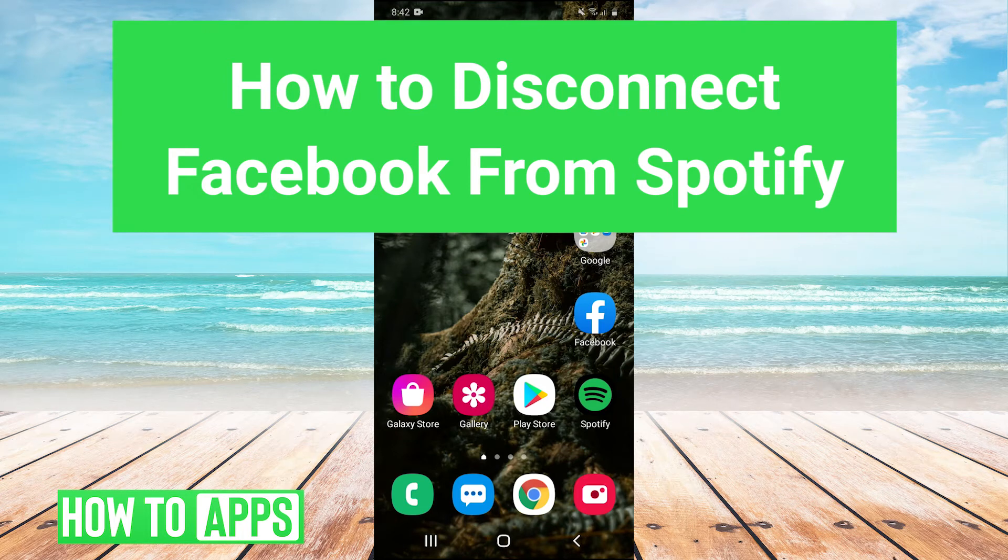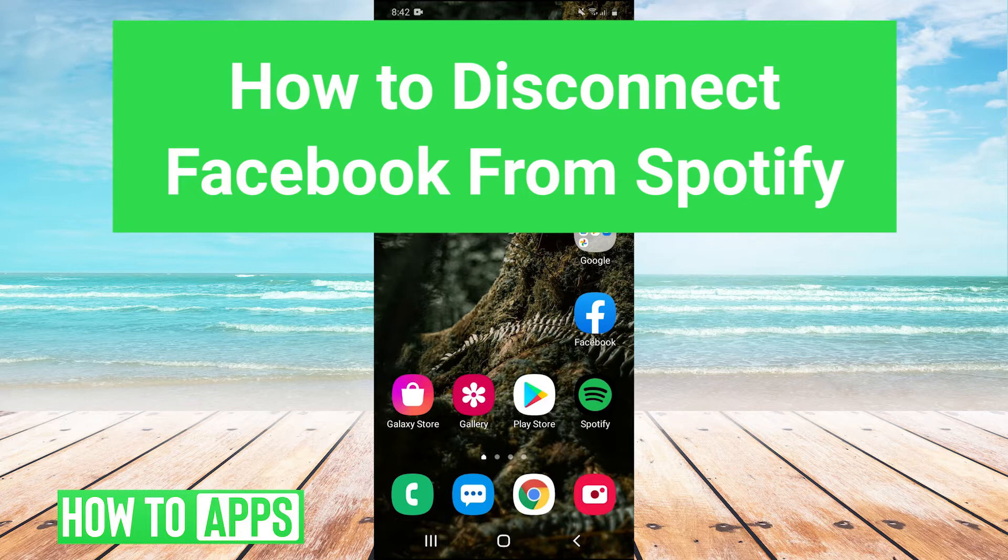Hey guys, it's Charles and today I'm going to show you how to disconnect your Facebook from Spotify. It's really easy, so let's jump right in.